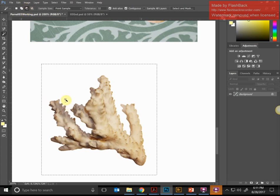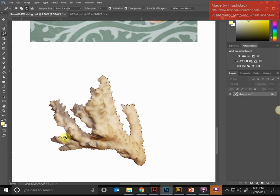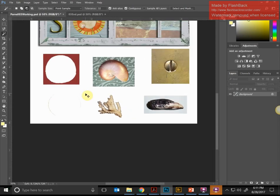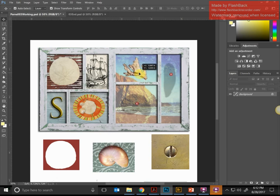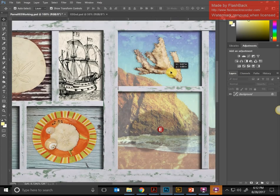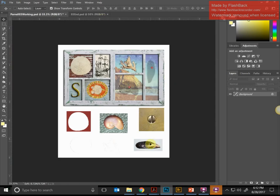With subtract from selection active, you'll see a little minus sign on the Magic Wand cursor. When I click on the white area, it's going to subtract that white part from the selection — and there it is! That's pretty cool. It's really tight and accurate. Anytime you have a solid white background and there's plenty of contrast between what you're trying to select and the white, it works really well. Now I'll zoom back out, grab the Move tool, and drag it up to its shadow on the shadow box, then deselect.